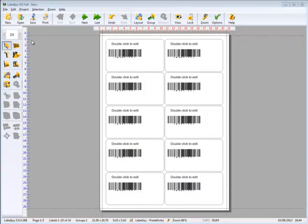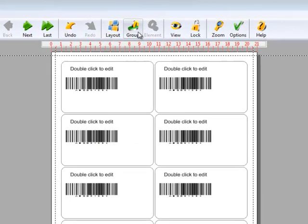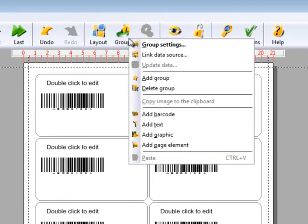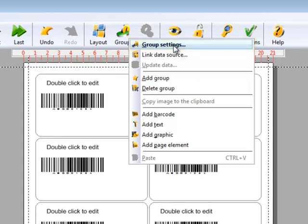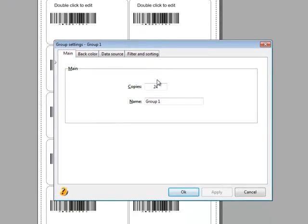When LabelJoy starts, we find an empty layout ready to be modified. Let's click on the Group icon on the main icon bar. Let's select Group Settings. Enter the number of copies and enter a name for the group.